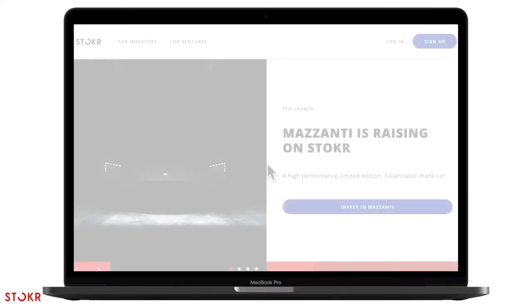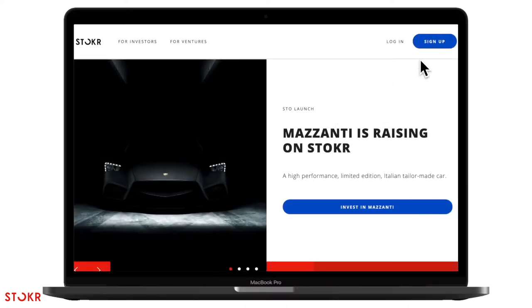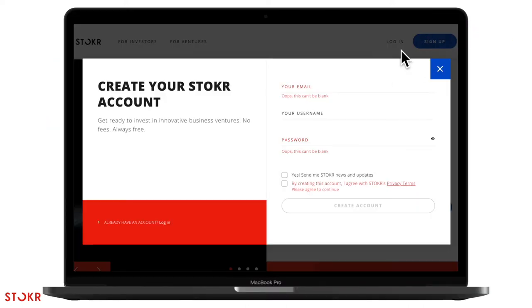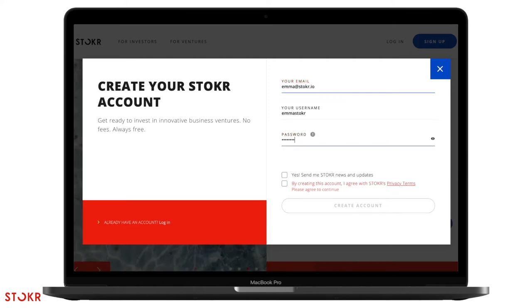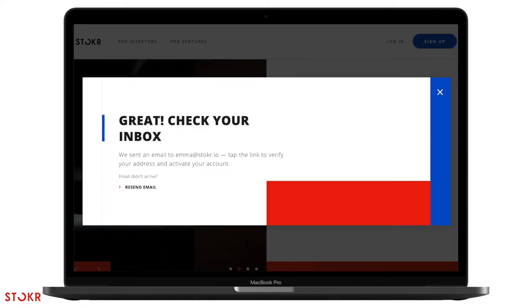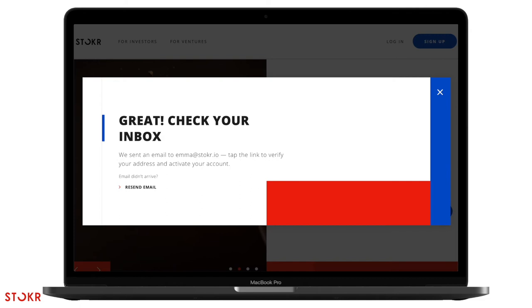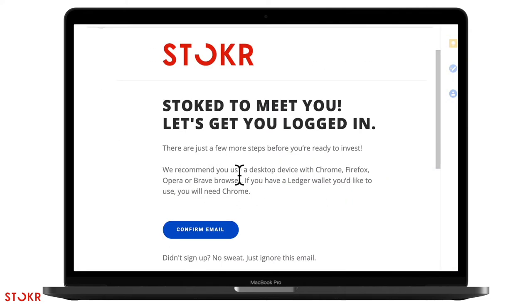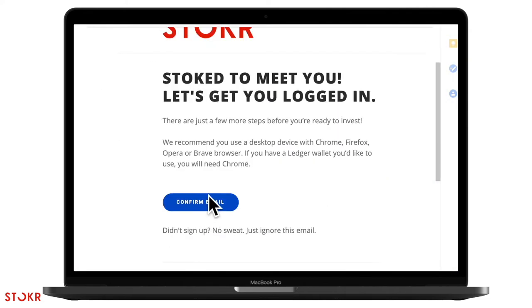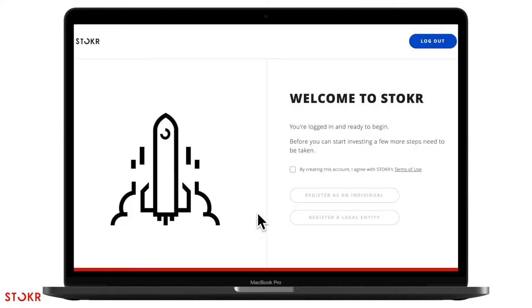On the Stoker home page, click on the sign up button, type in your email address and create your username and password. You will then receive a verification email in your inbox. Click on the blue confirm email button. Nice!